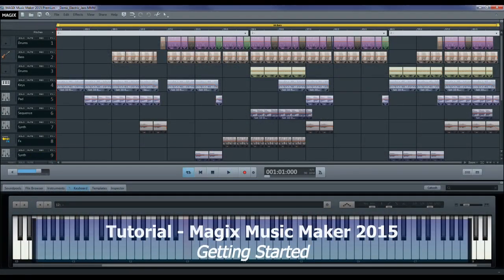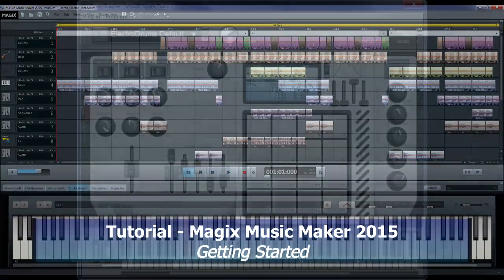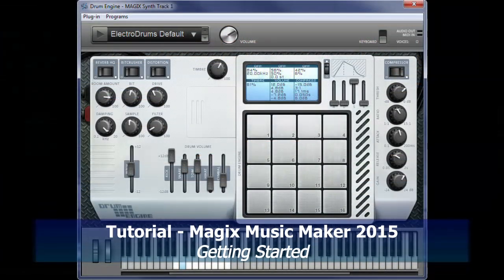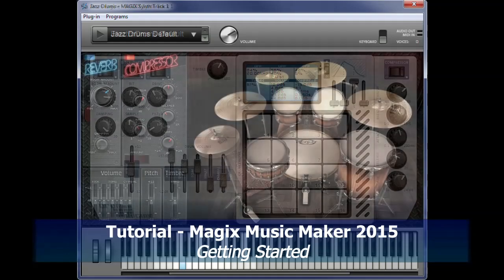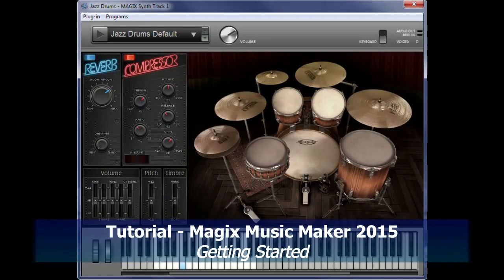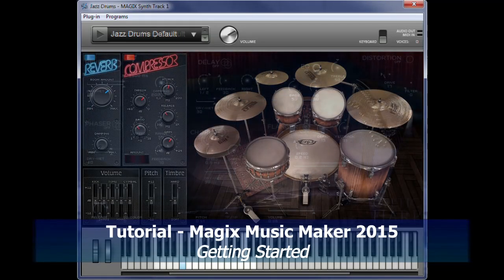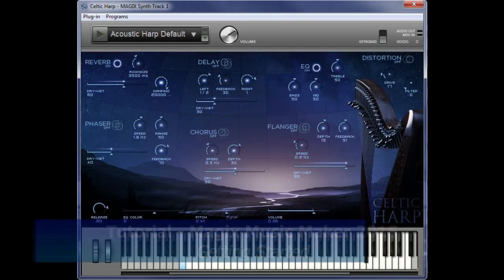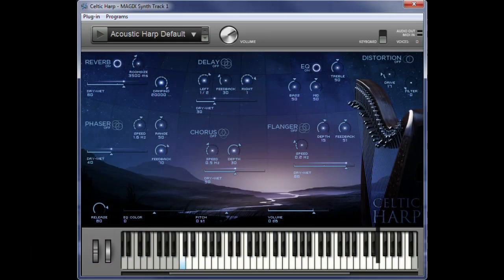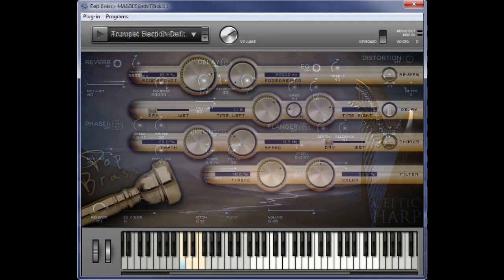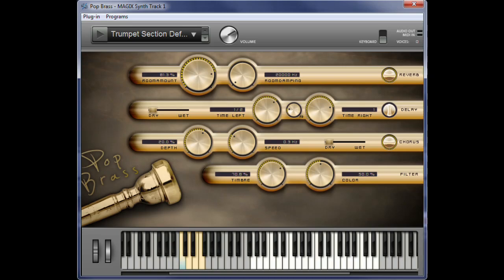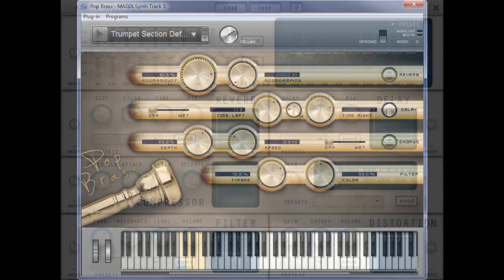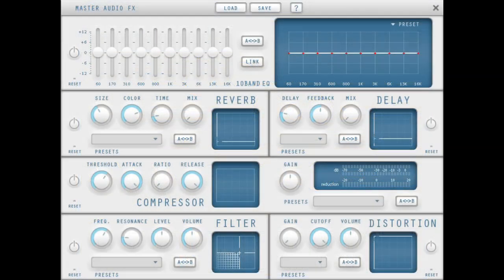Hi, in this tutorial I'll give you a quick overview of some of the things in MAGIX Music Maker to help you get started and also where to find help. There's a lot more to it than I can show you in this, so you're going to have to do an awful lot of reading on your own. Let's get started.